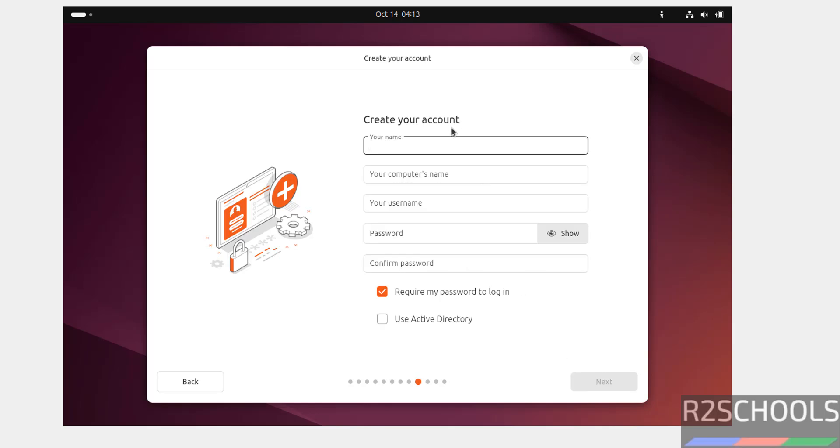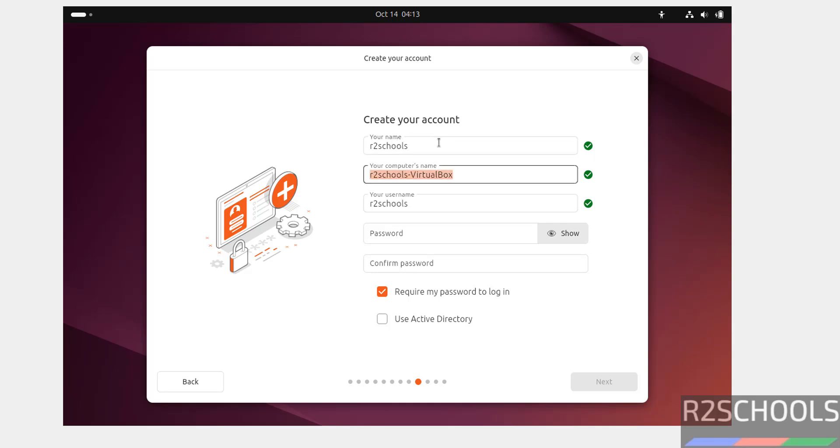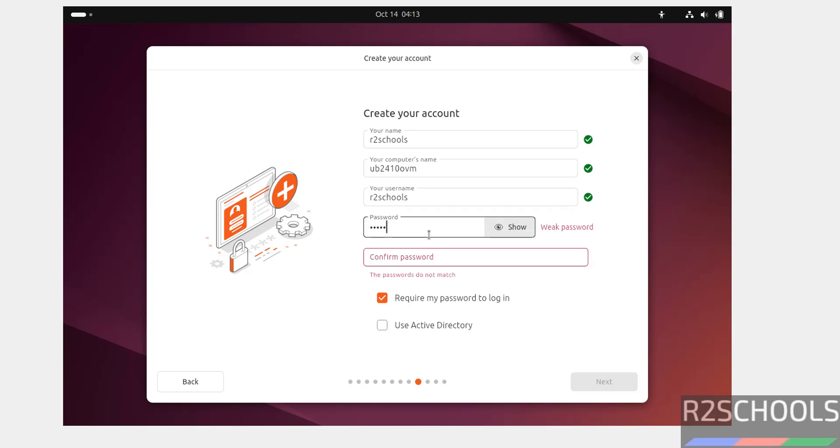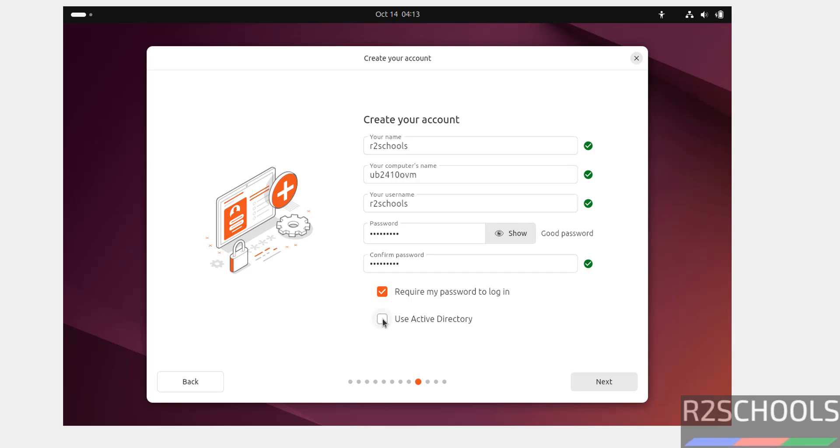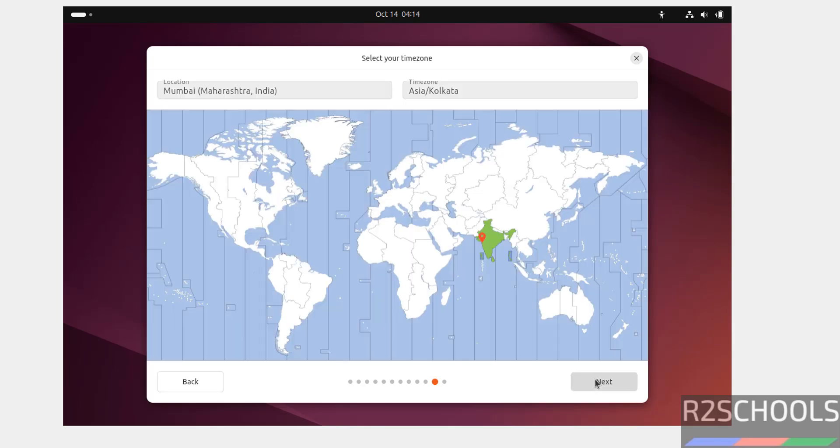Now, we have to create the account. So, I am giving user account full name as R2Schools. And this will be the computer name or hostname. We can change this later also. If you want to use active directory, you have to select this one. I don't want to, so click on next.